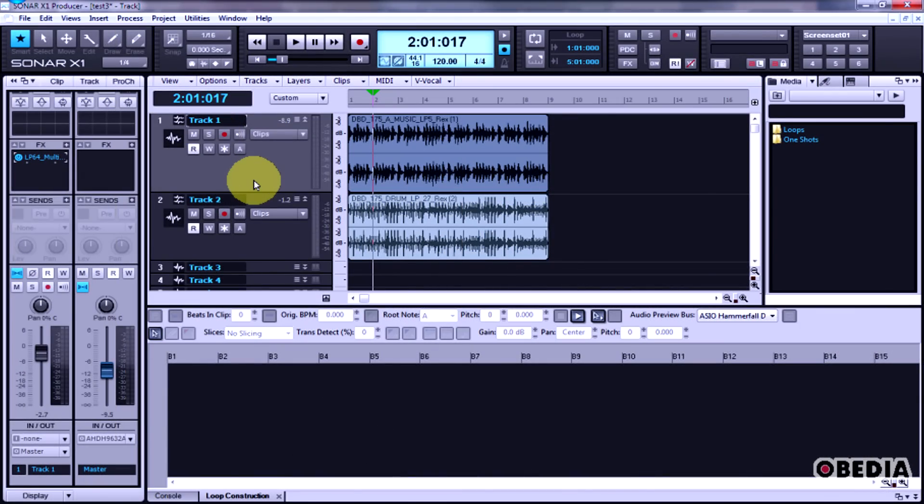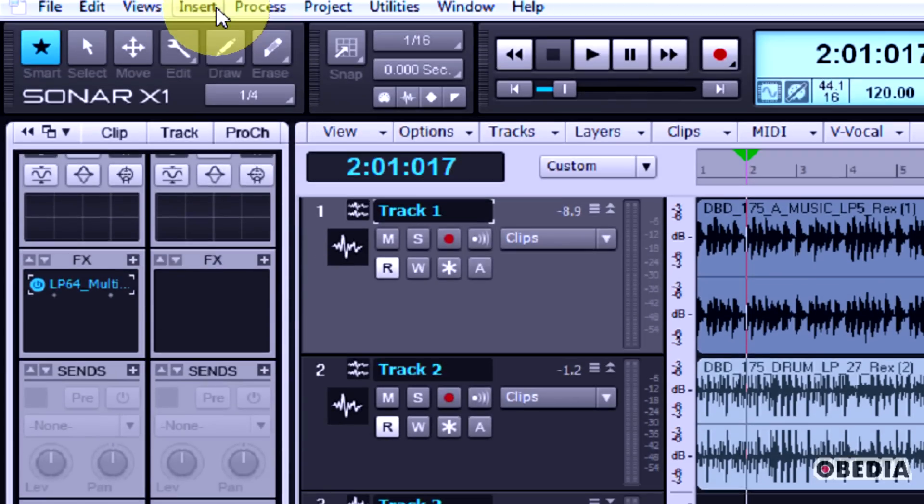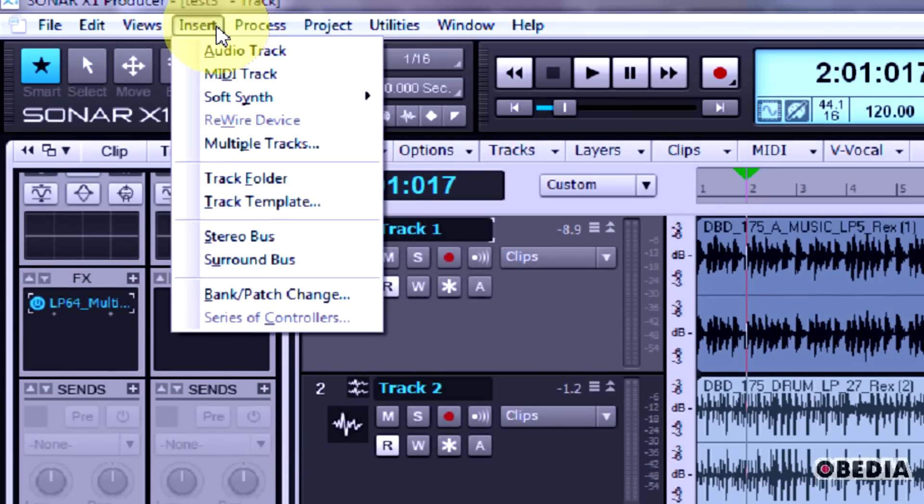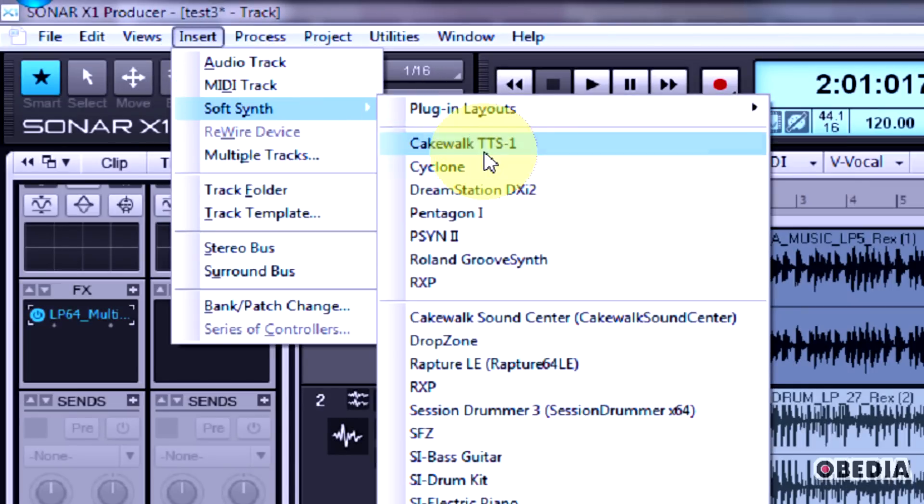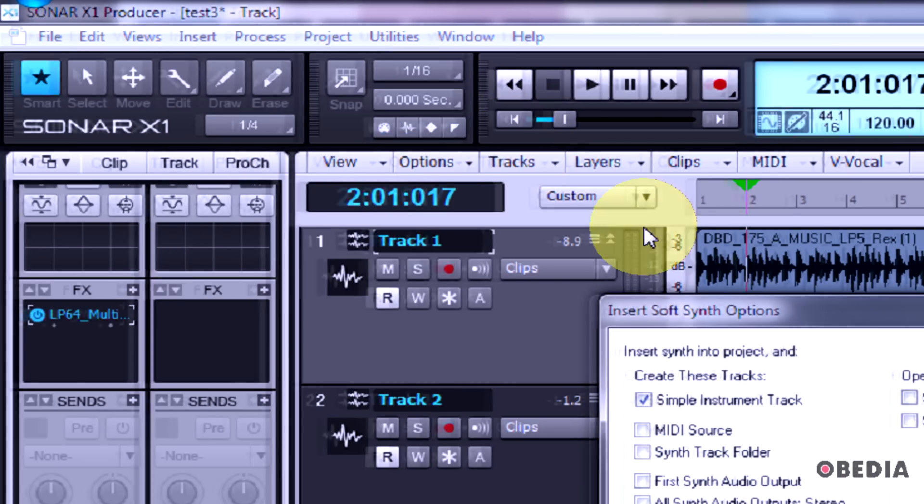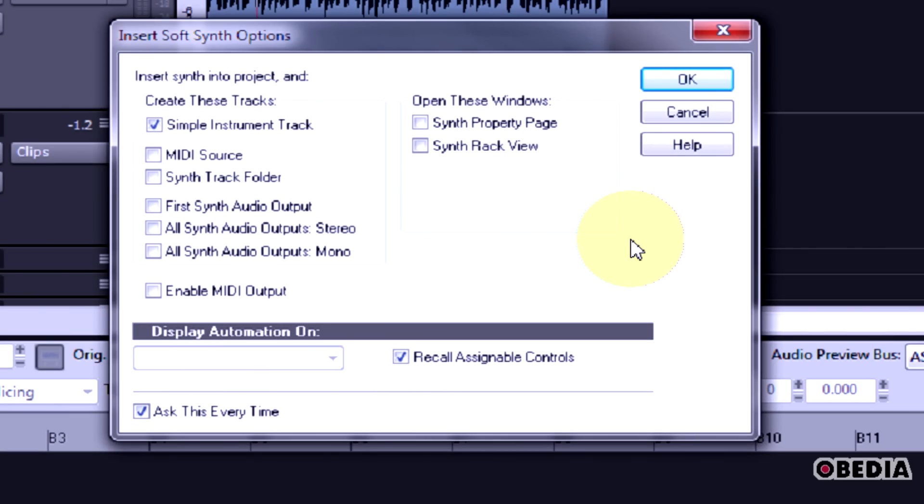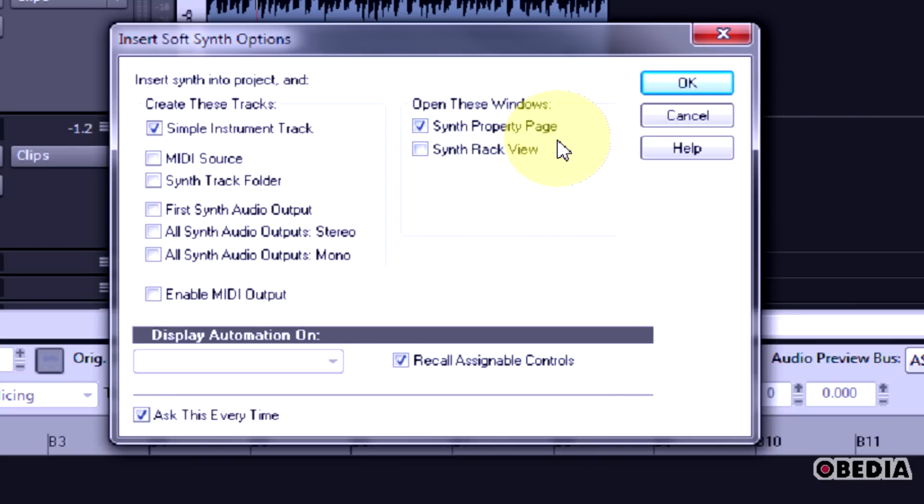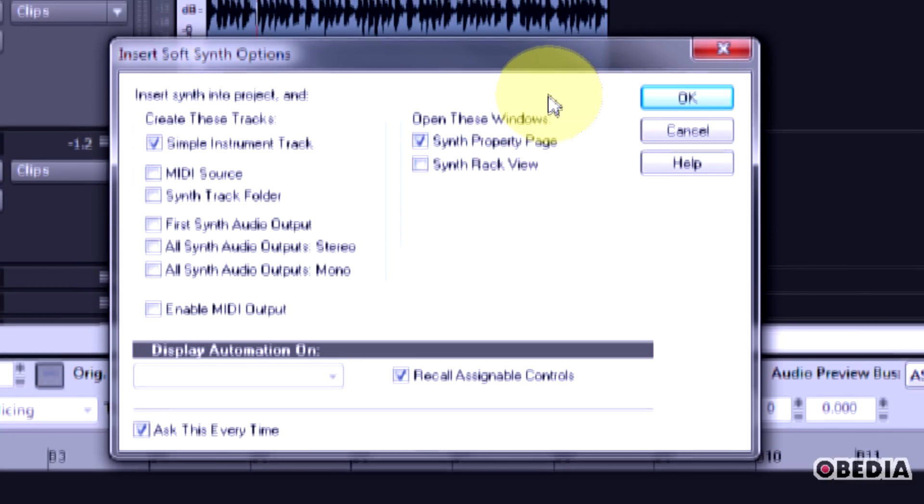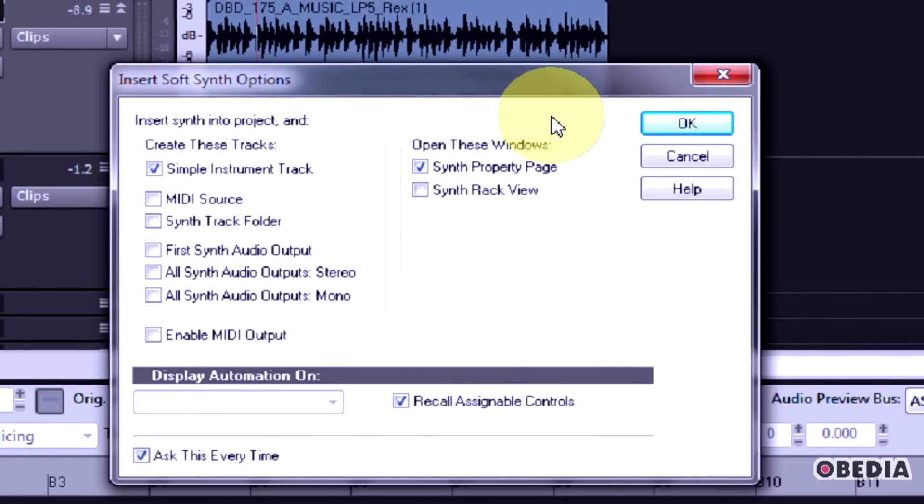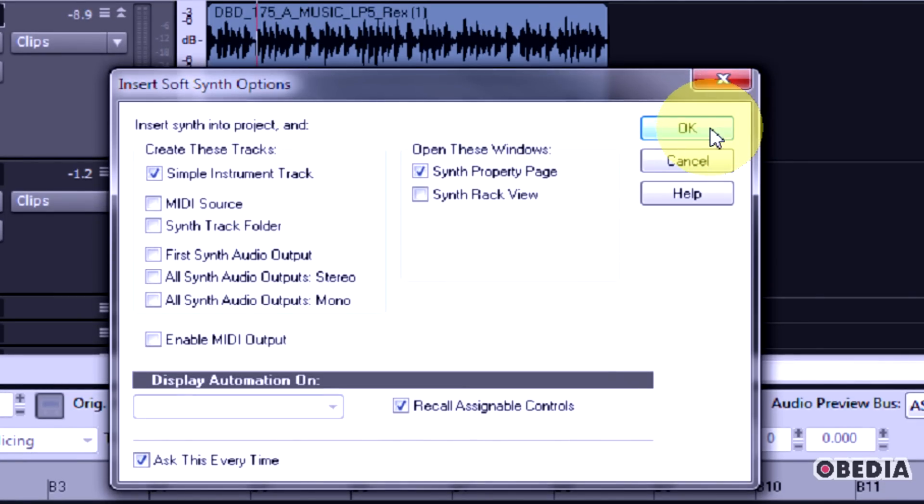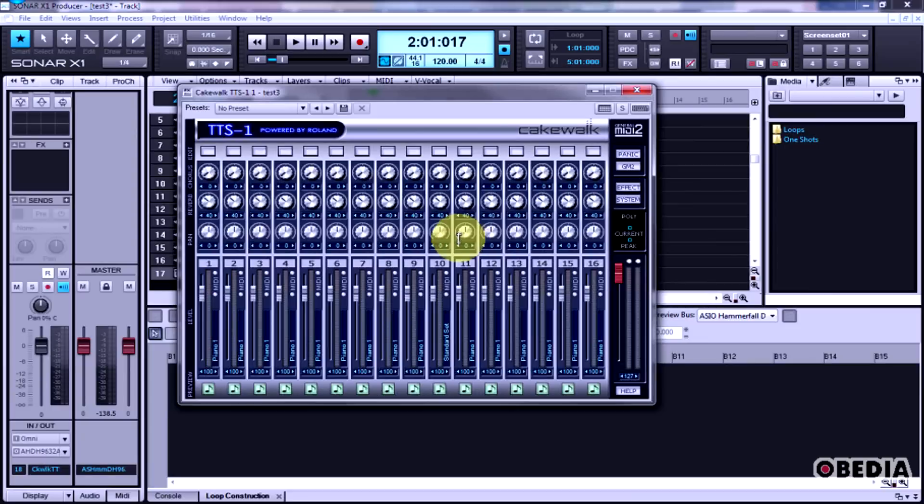Inserting a soft synth is again a very easy process. To do that, we just have to click on Insert, go down to Soft Synth, and now we can select from the various soft synths that we have installed on our system. I'll just use the TTS-1. The Insert Soft Synth Options box will open up, and here we get to choose from the many different options that we've got before we instantiate this synth. We can set MIDI output settings and things like that. I usually like to turn on Synth Property Page because this will open up the interface for the synth and let me quickly start working on it.